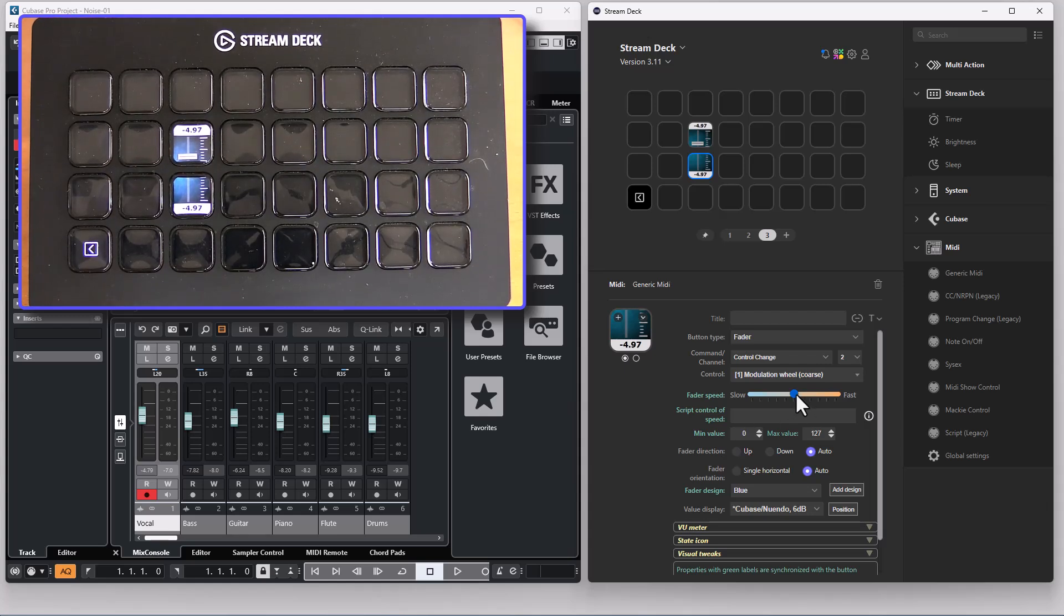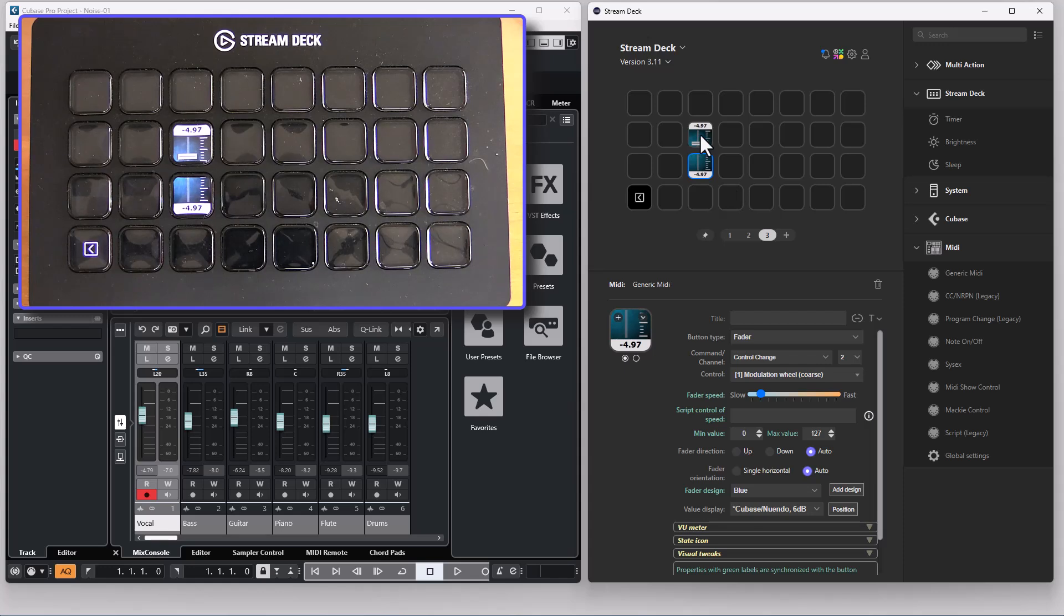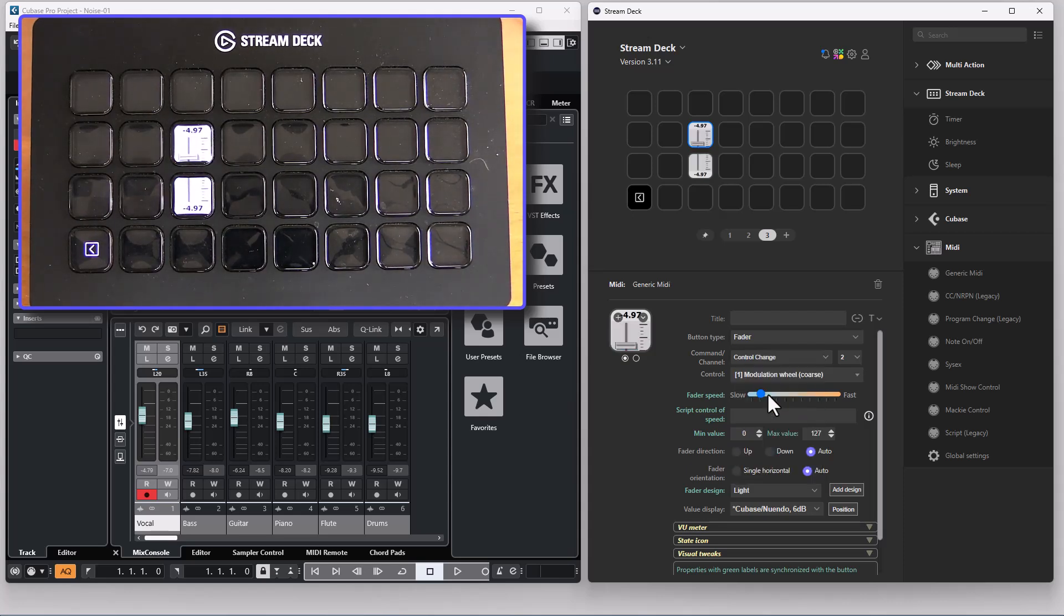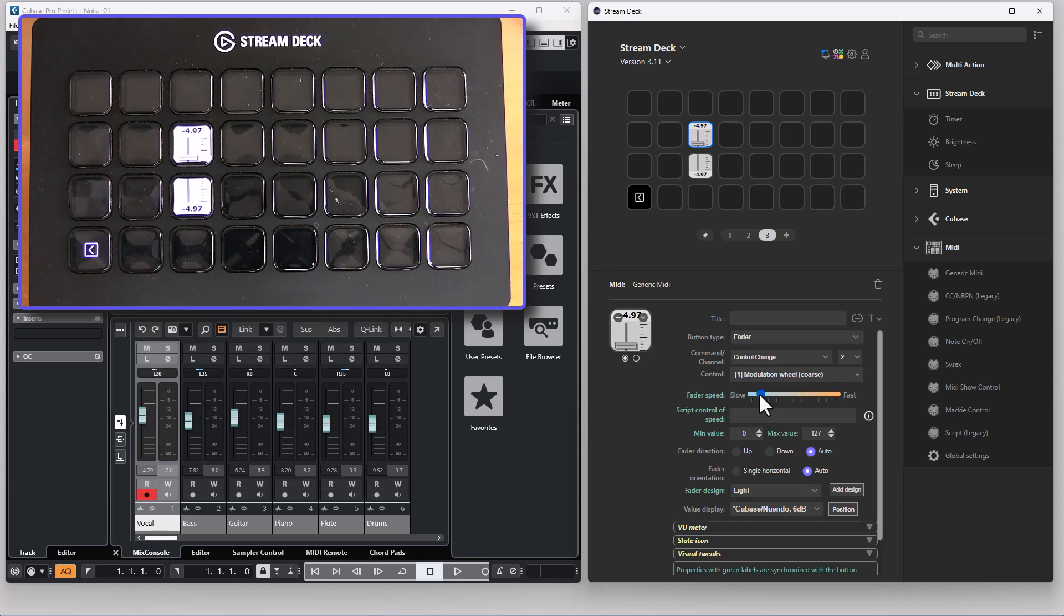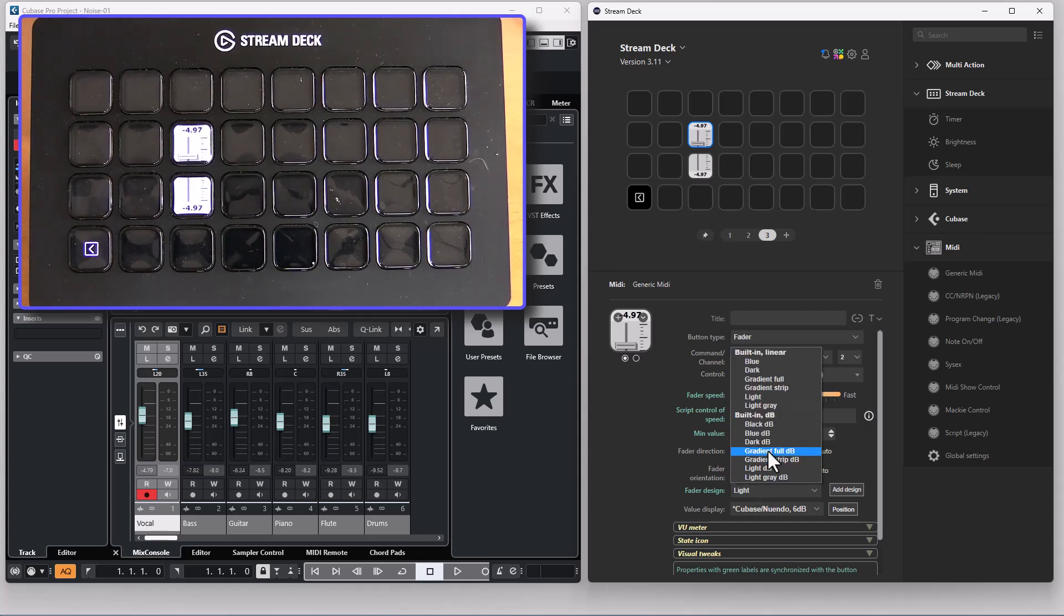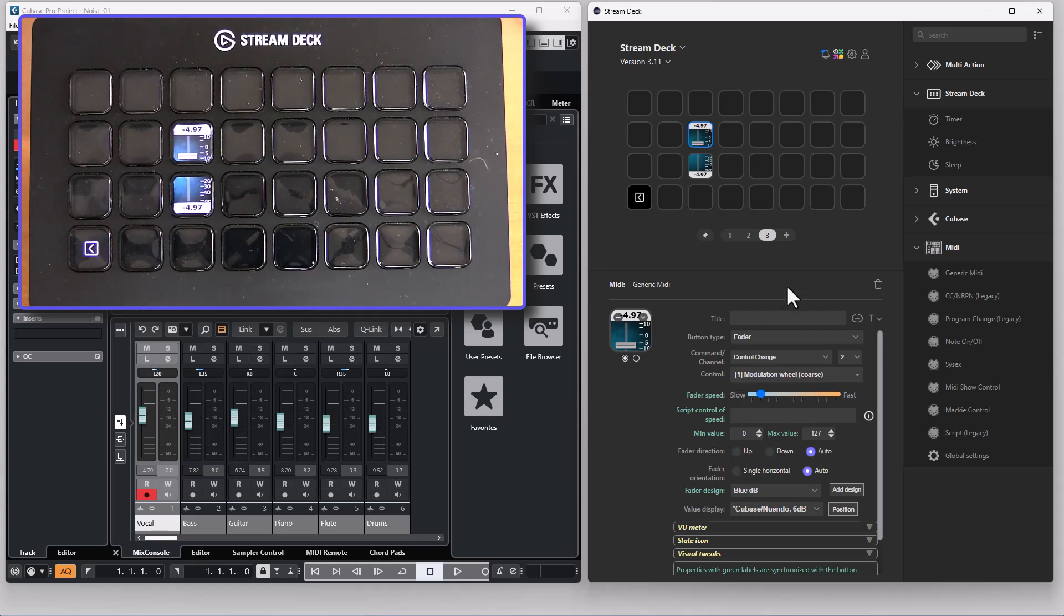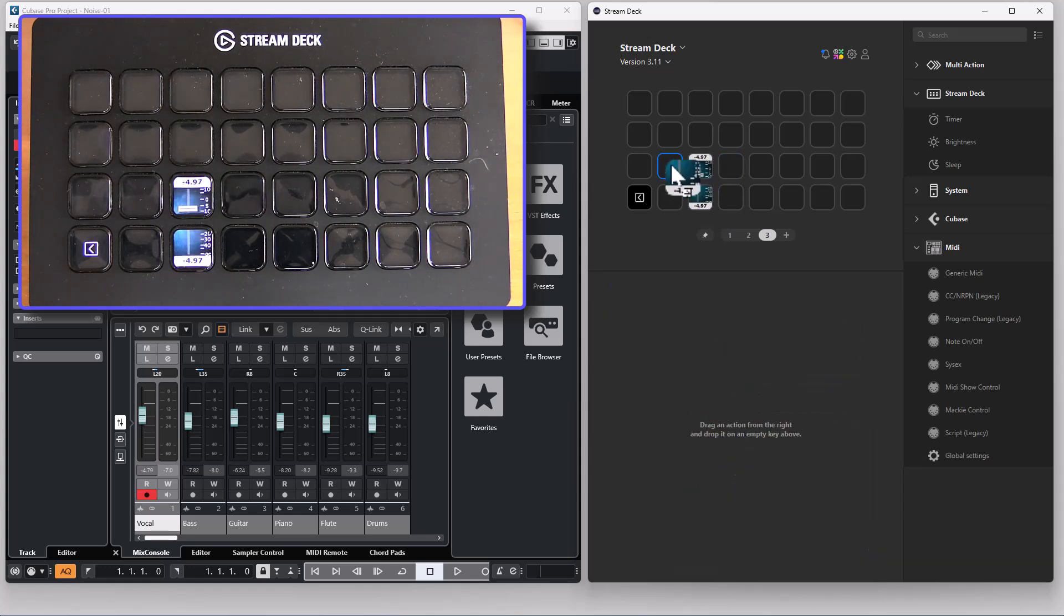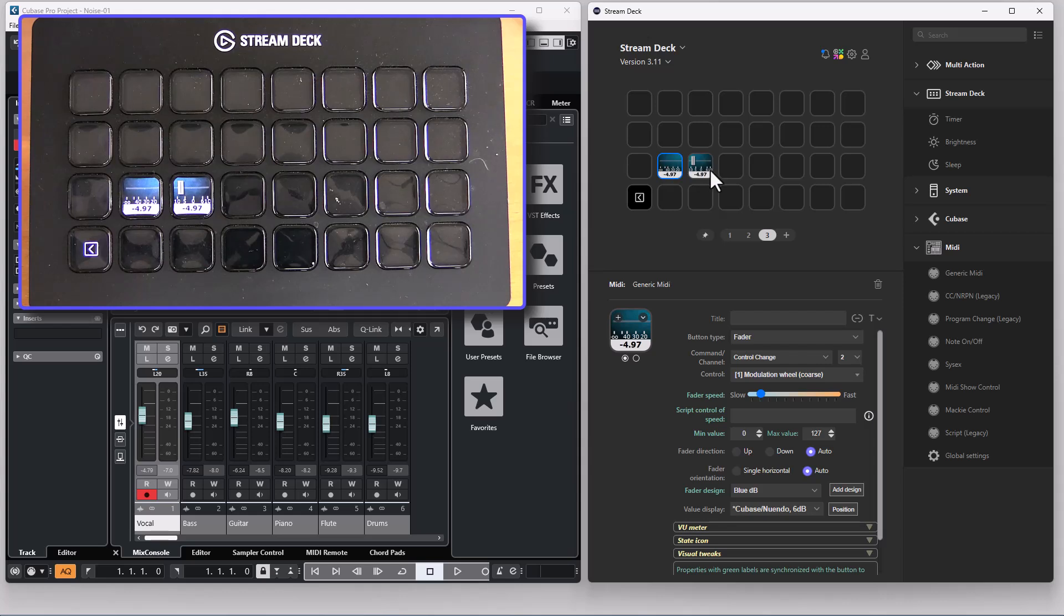So if I change for instance the speed on the lower button it will be changed on the upper. And if I change the design it will be changed for both buttons. So they are linked and synced. As long as they are placed side by side they are synced. So I can move these buttons however I like and they will still be synced together.